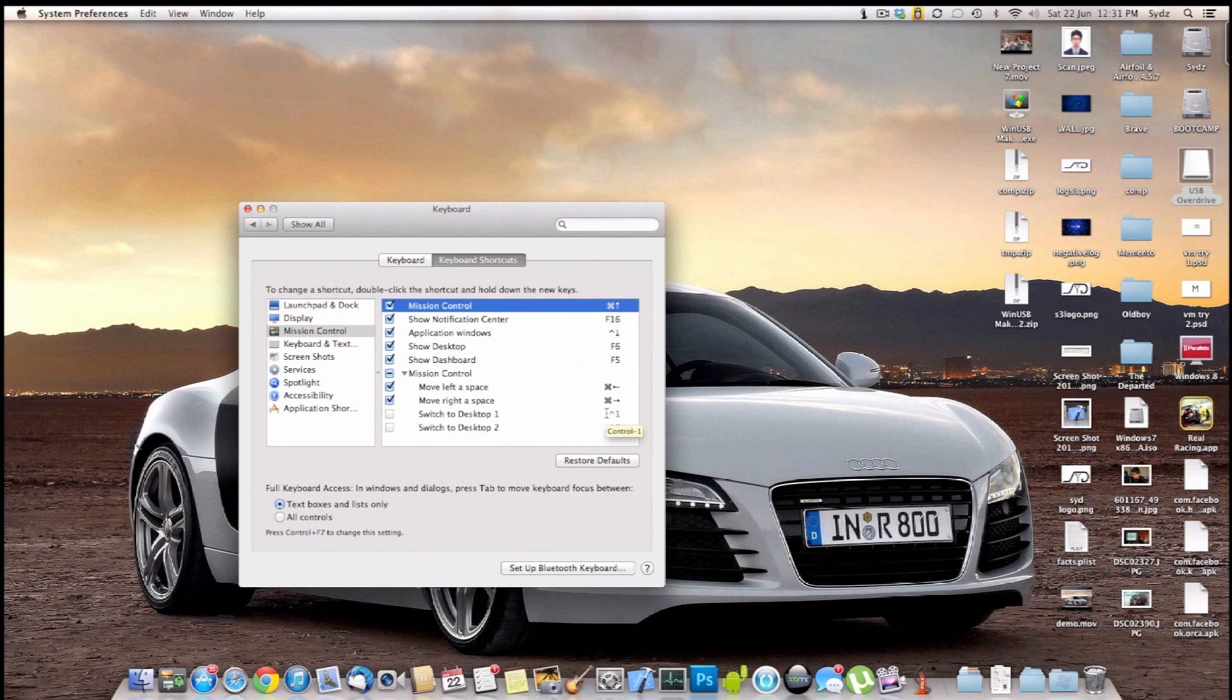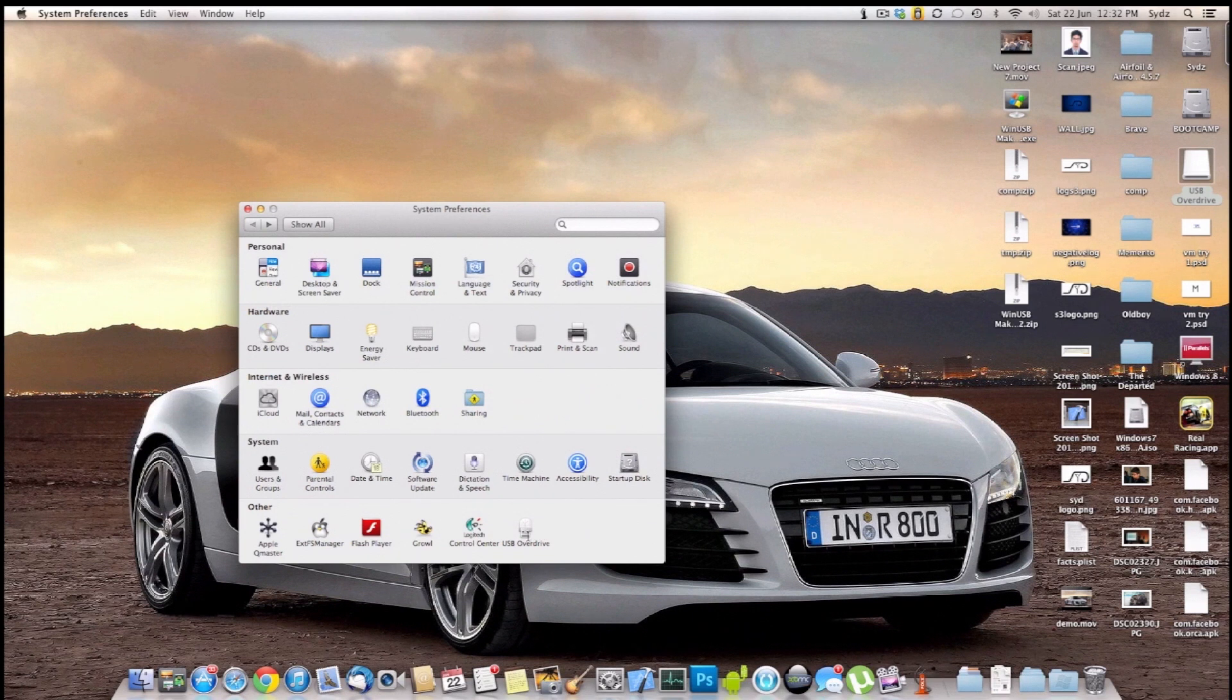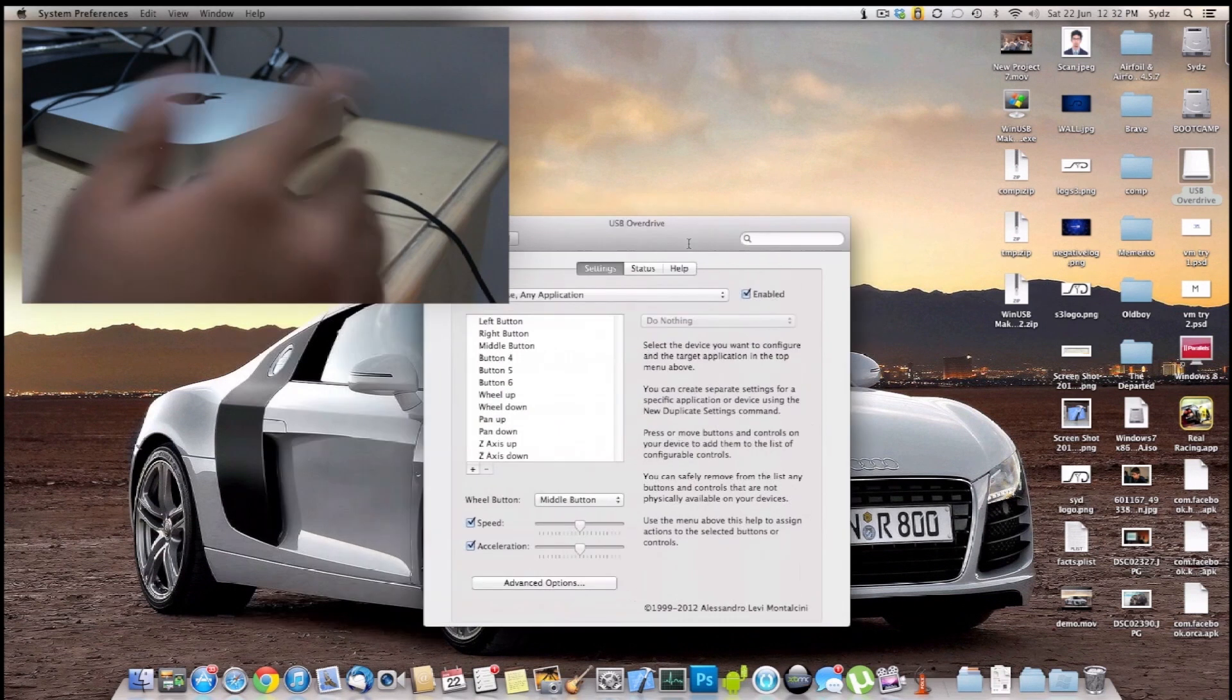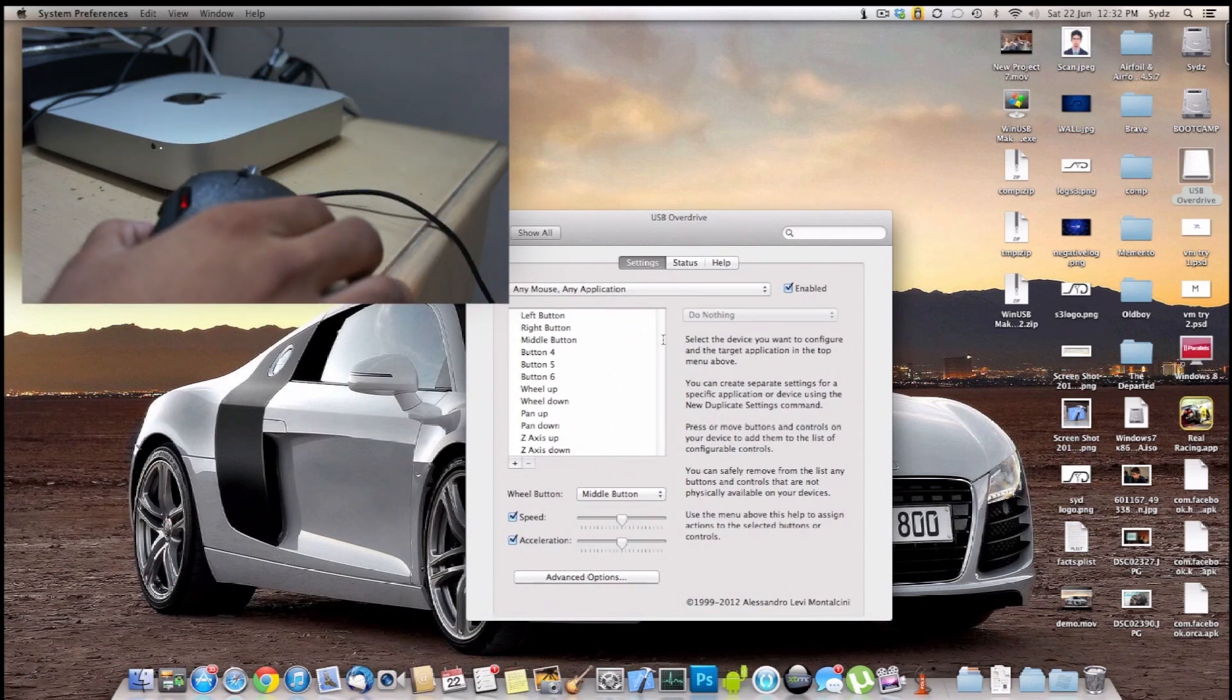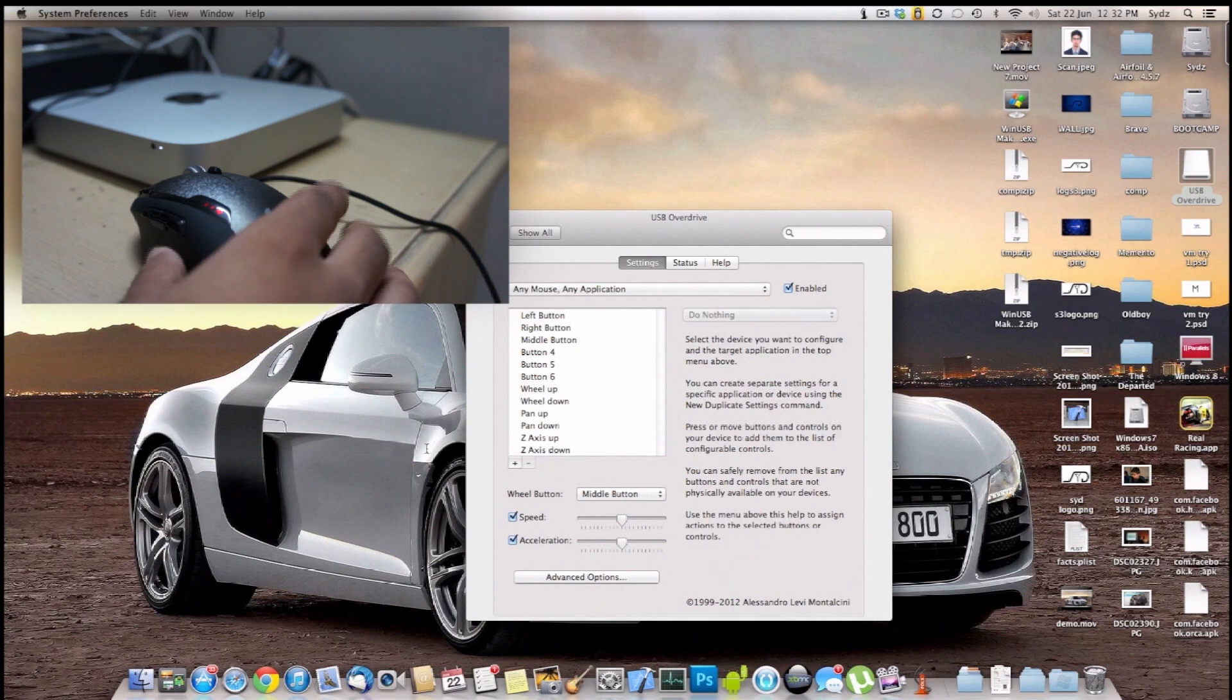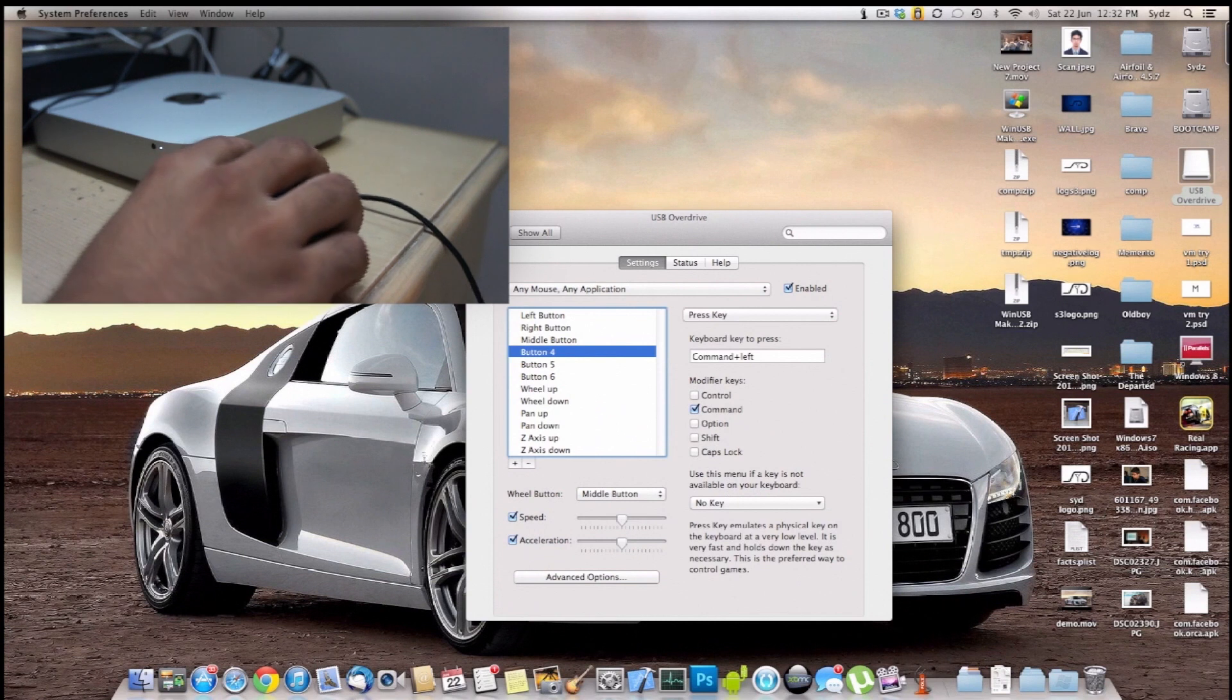So after changing these three settings, go back and go into USB Overdrive. And when you go into USB Overdrive, this app does it really nicely. Just press the button you want to configure. So let's just show you how to do that.